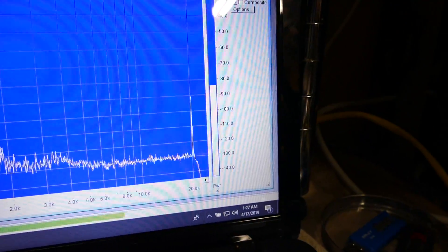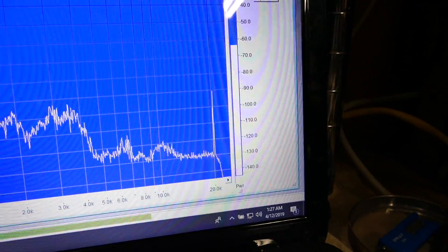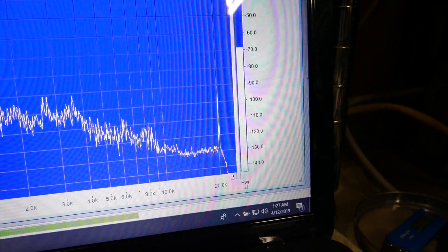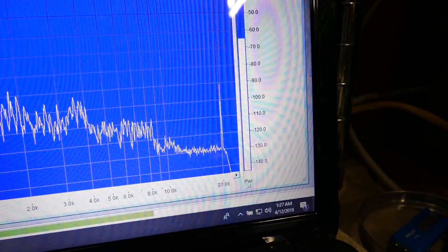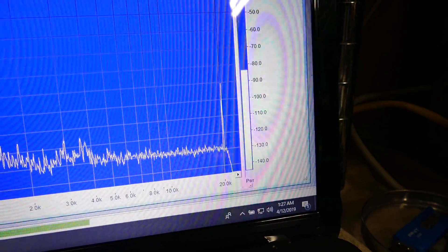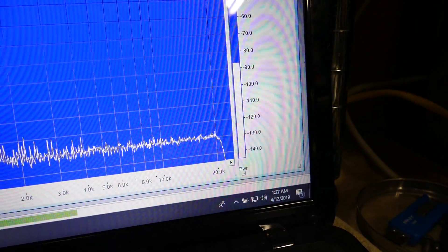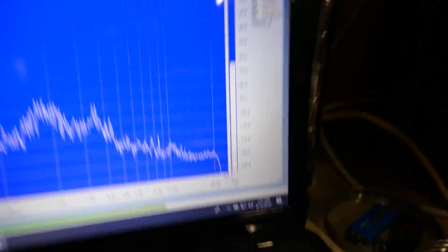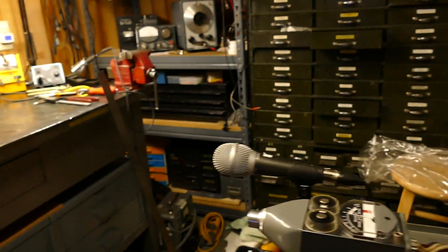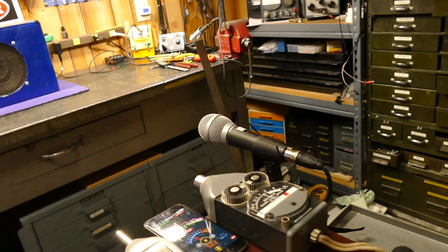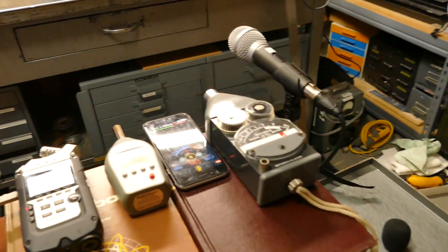Now I'm gonna turn the volume all the way down just to make sure we're actually recording something. See there? So it's there. It is definitely there.